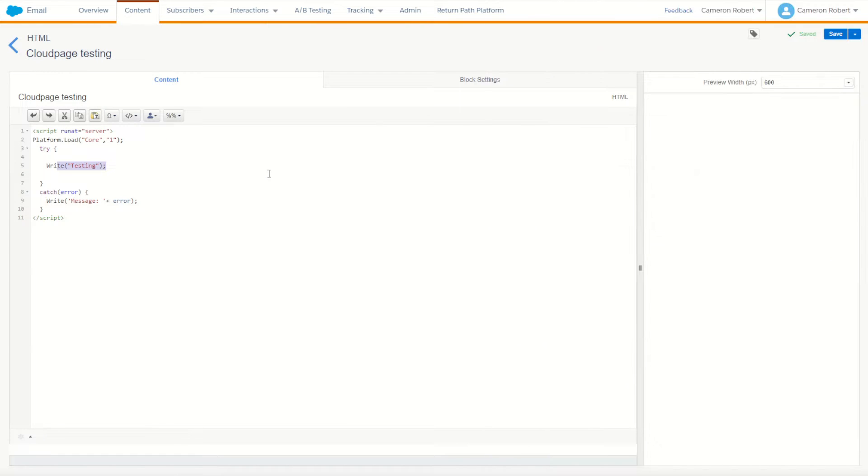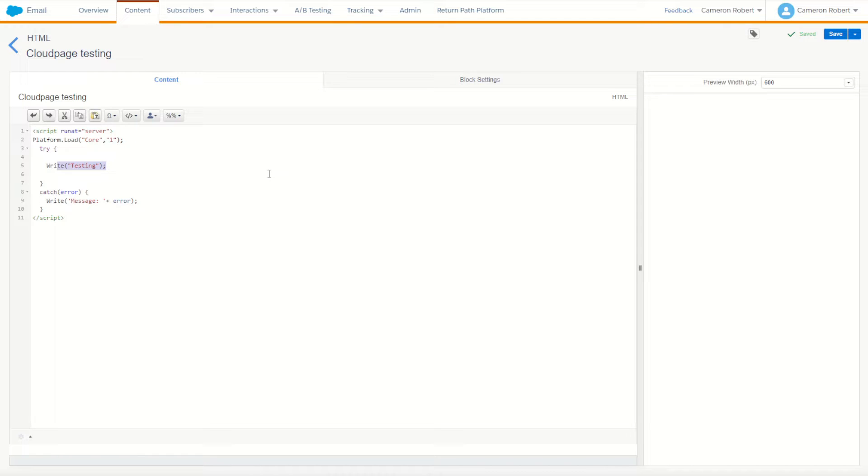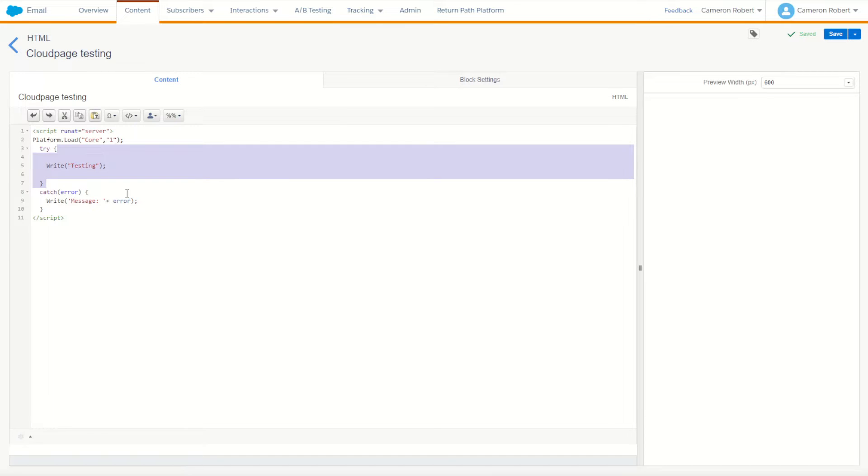For the solution today we're going to be using some WS Proxy and server-side JavaScript. To start with I've got my basic SSJS code here, loading my core. I've got my try function to make sure I catch those errors.